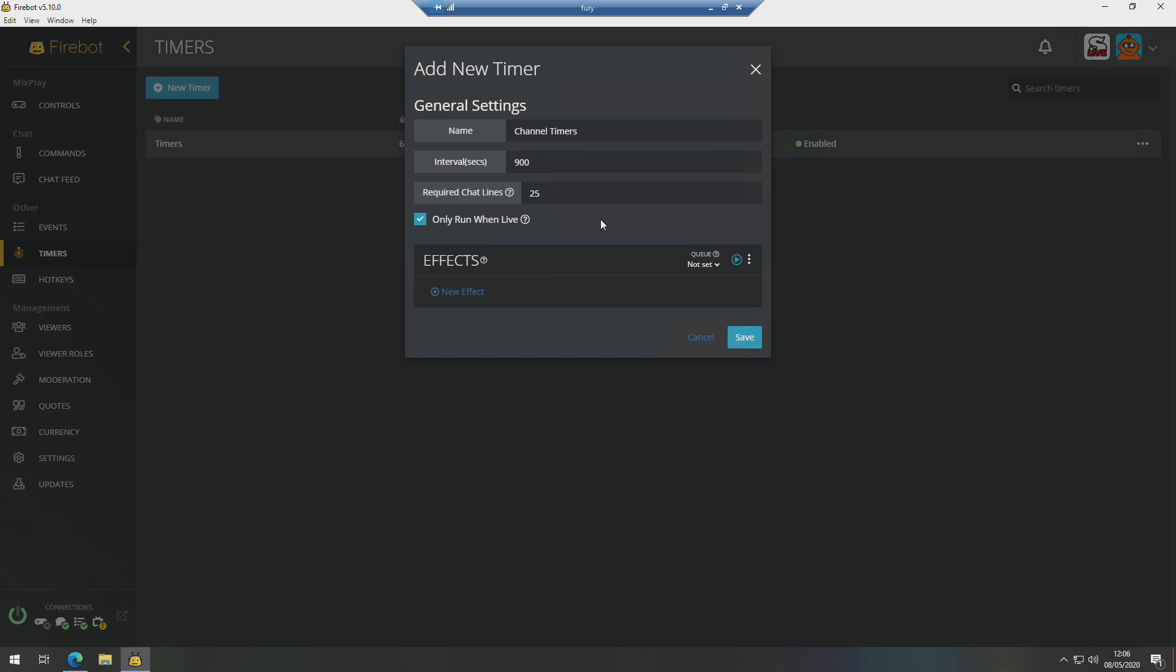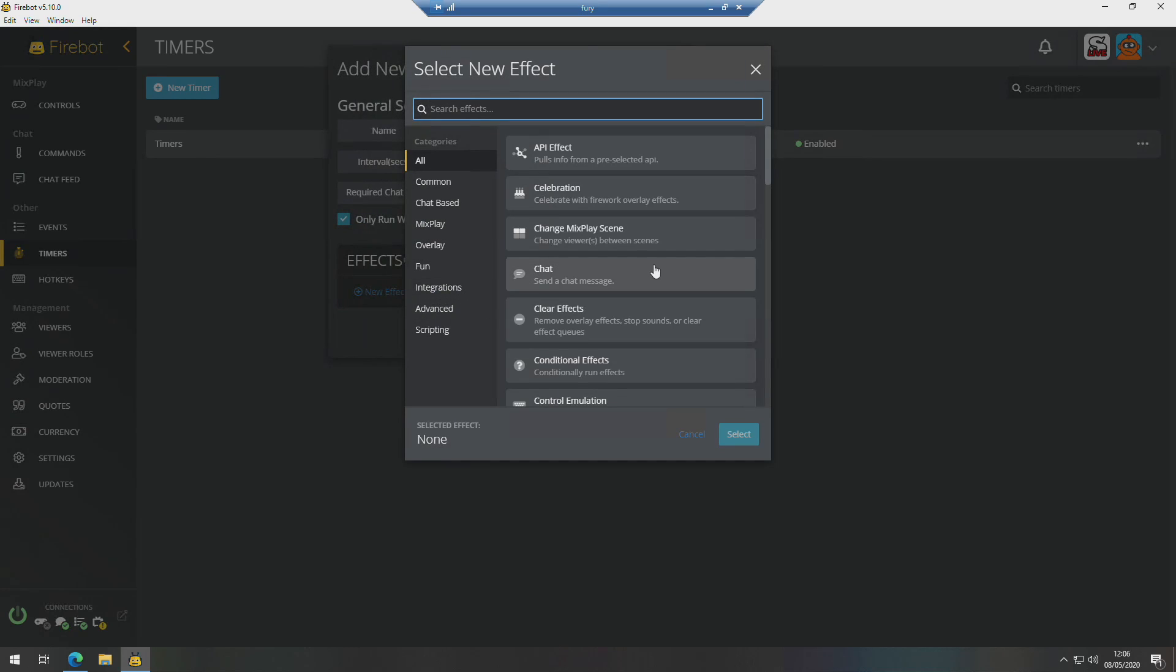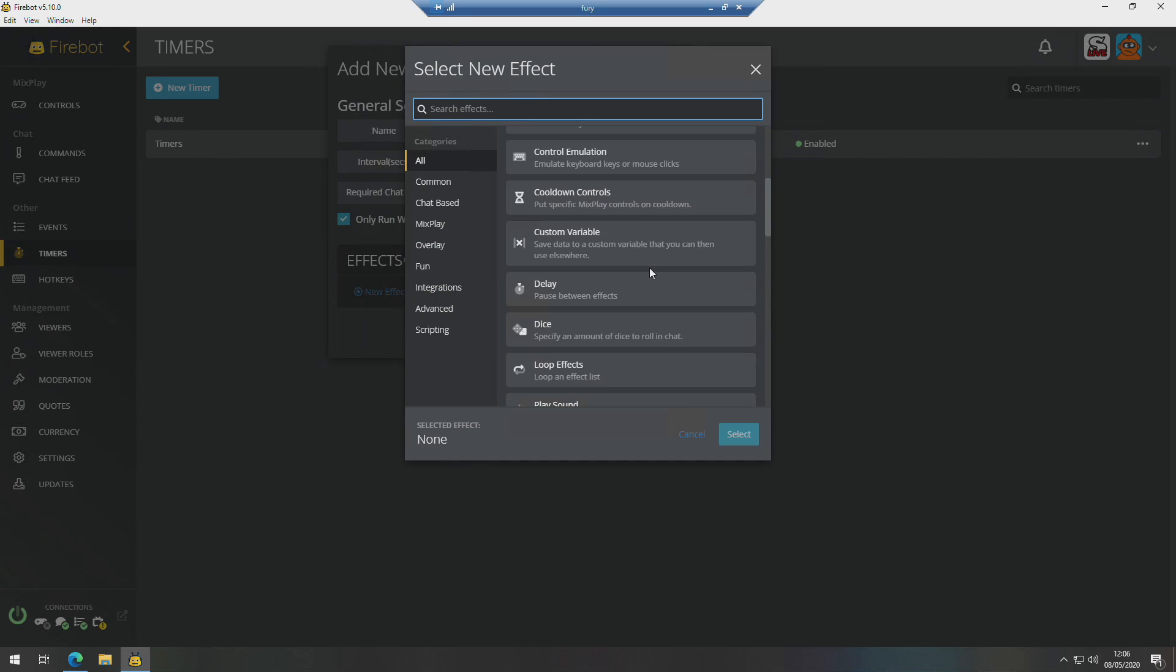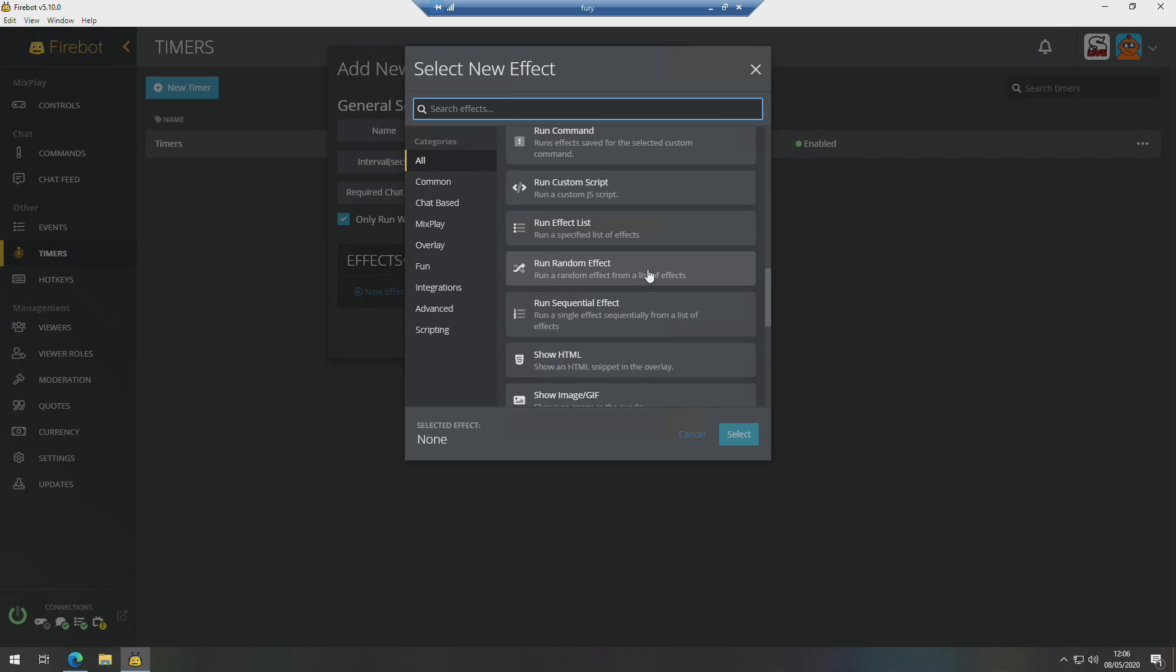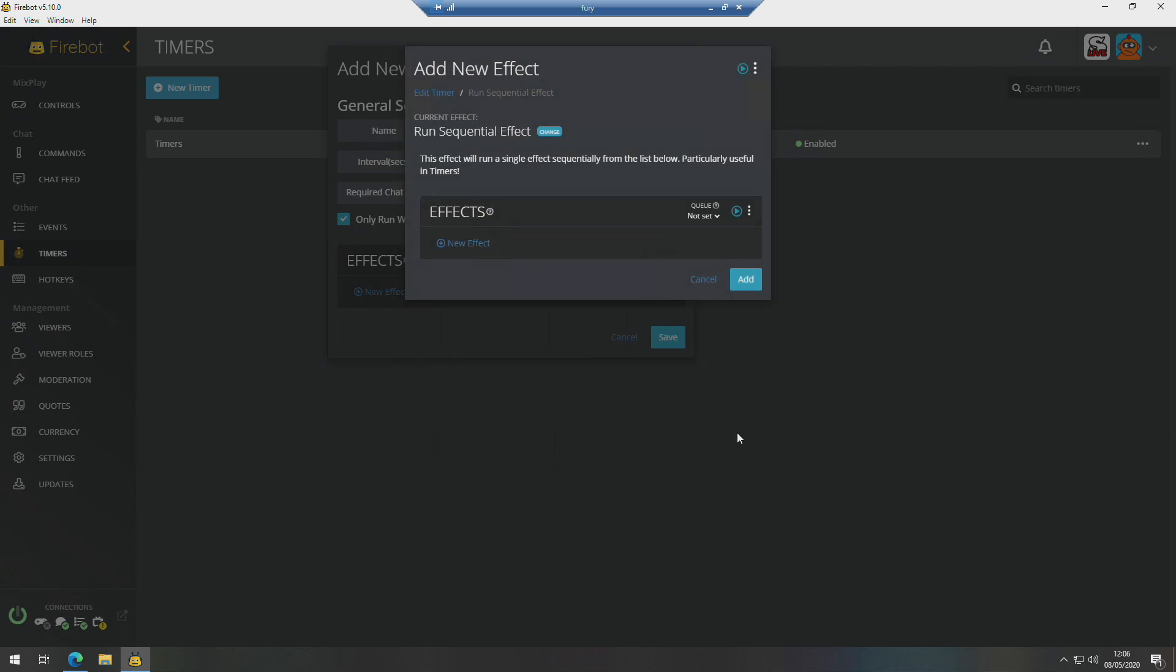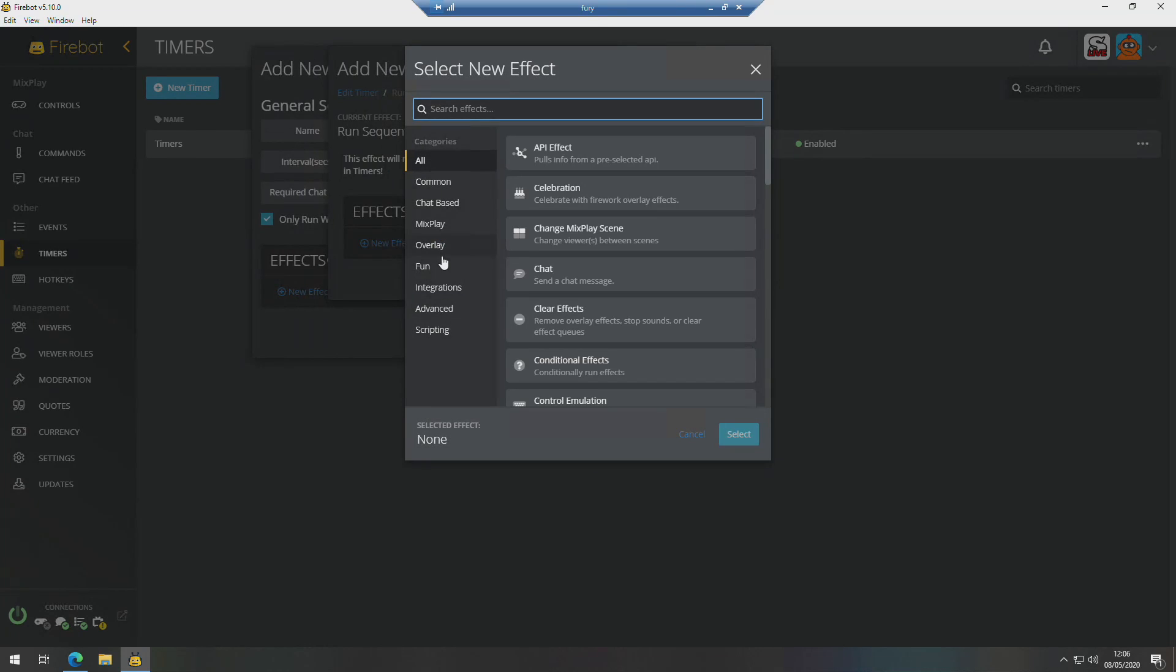So then we go to New Effect, go down to Run Sequential Effect. Then inside there you basically just line up the chat entries that you want. So let's create three.